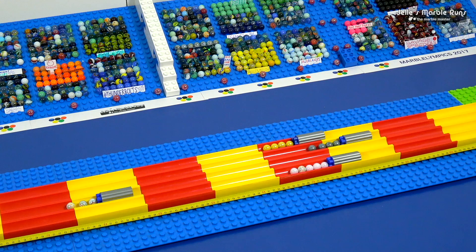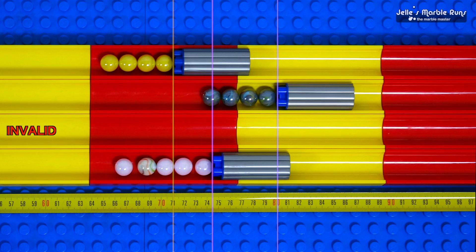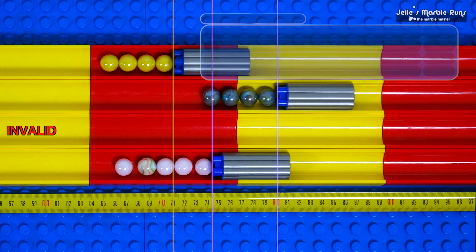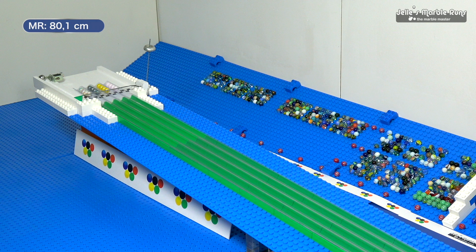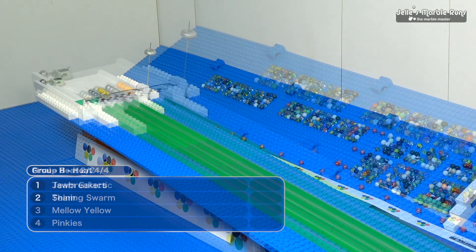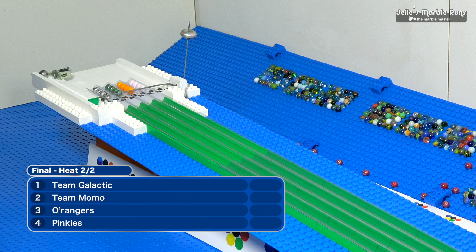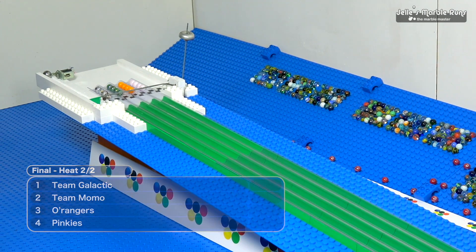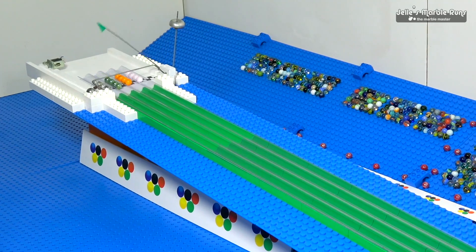That one goes down as a zero for them. They need better pushes from here on out. Look, actually, look at this! Oh, there we go. I just mentioned this. Invalid, but we are going to count the one at the bottom. Meanwhile, Shining Swarm sets a new MarbleLympics record, 80.1. Somebody's gonna have to have a really good push here in order to overcome that.